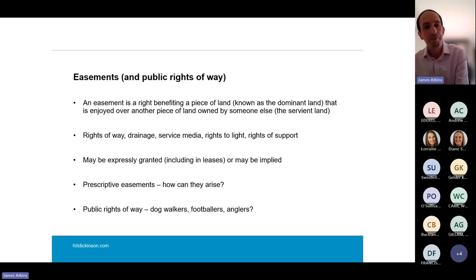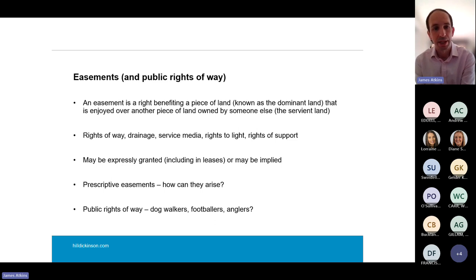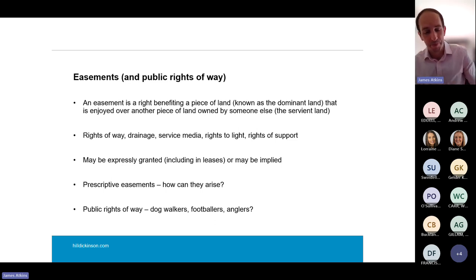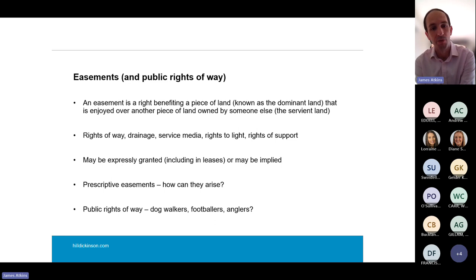Next, easements. An easement is a right that benefits one piece of land over another. Here we're talking about an easement over the trust's land. Easements can be either expressly granted or implied. An expressly granted easement should be recorded at the land registry. Using software, you can check very easily whether there are registered easements — rights of way, drainage, services, rights of light, support — things that might be registered over the trust's land. There's no point planning a development that's going to infringe rights that your neighbour is enjoying over your site.